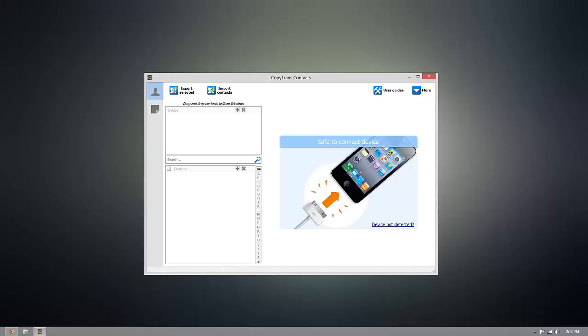What's up guys, today I'm going to be showing you how you can edit the notes on your iOS device from your computer using CopyTrans contacts.